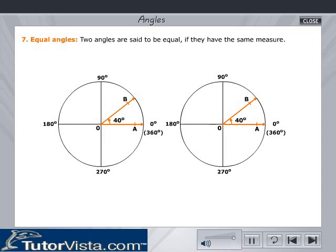Equal angles: Two angles are said to be equal if they have the same measure. In the figure, both the angles are equal to 40 degrees and hence they are equal angles.